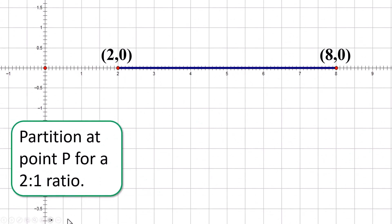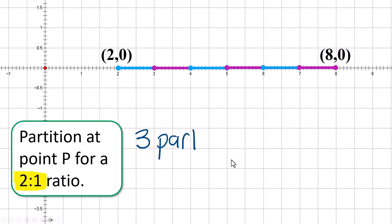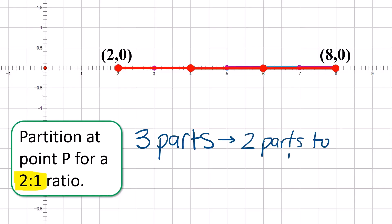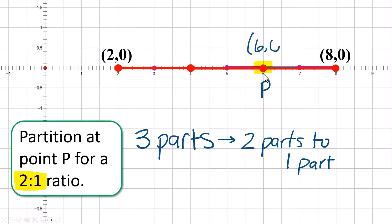Let's do it again. We're going to take the same line and partition it differently so that it's in a two-to-one ratio. We still have six units total, but two to one means we need three parts. Six divided by three is two, so each one of these little parts needs to be two units long. We want to find the point that splits it two parts to one part. The coordinates of that point are six-zero.